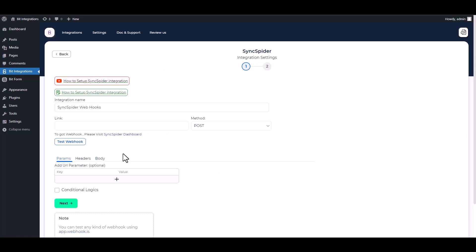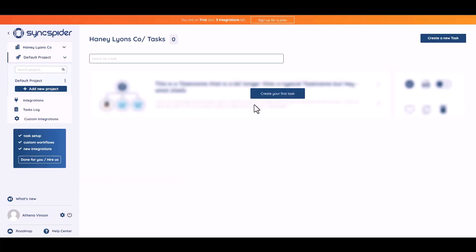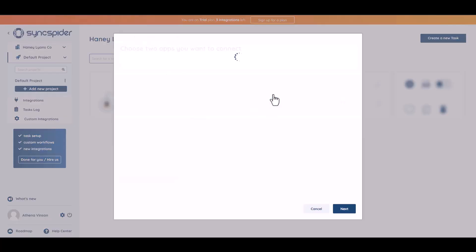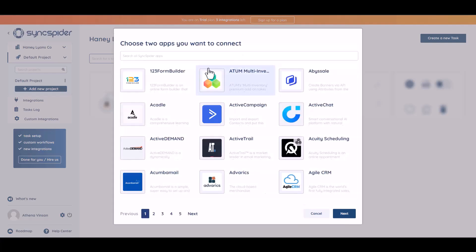Give here a webhook link, so go to the Sync.Spider site, then click create your first task. Search and select webhooks.